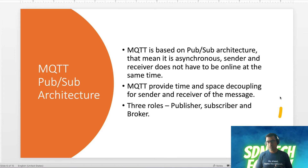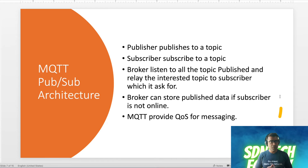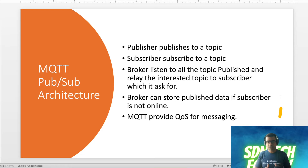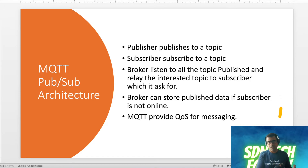There are three roles: publisher, subscriber, and broker. Publisher publishes to a topic. Subscriber subscribes to a topic because it needs that information. Broker, on the other hand, listens to all published topics, runs filtering, and relays the interested topics to the relevant subscribers. Broker can also store published data if a subscriber is not online, using policies and flags to ensure data is retained.